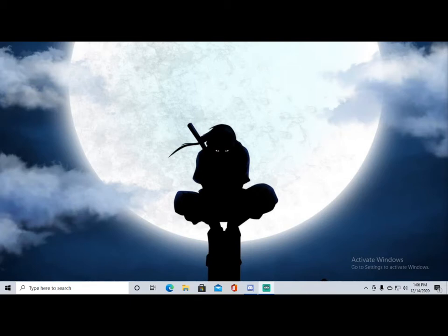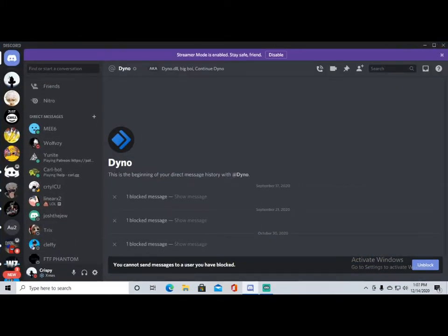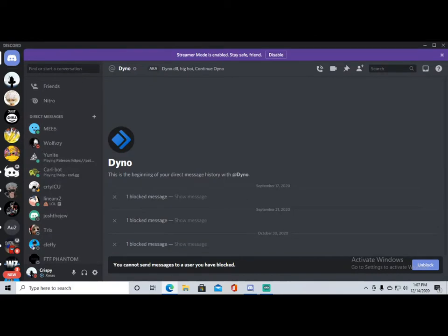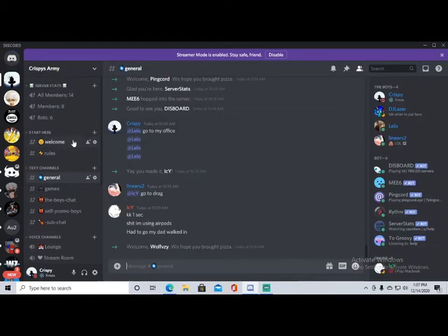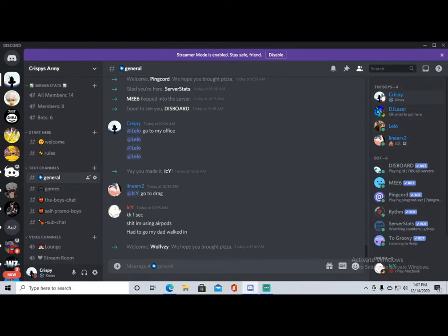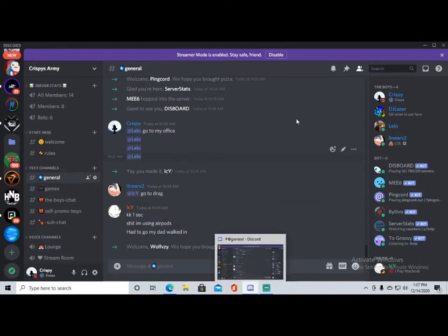Alright, what's up guys. Today I'm going to be doing a little tutorial on how to create and start up a decent Discord server. You're going to want to have your Discord open and also have your internet browser handy. I have mine on my other monitor. So just take a look at my current server — I just made this one yesterday and we're already doing pretty good.